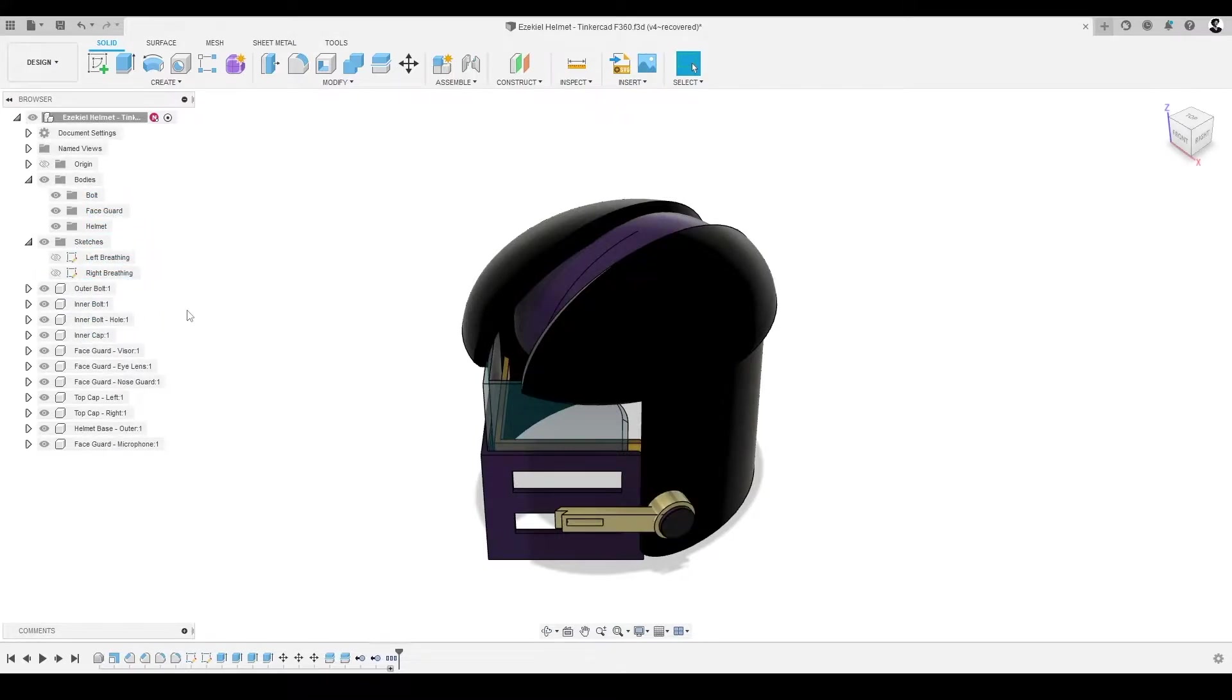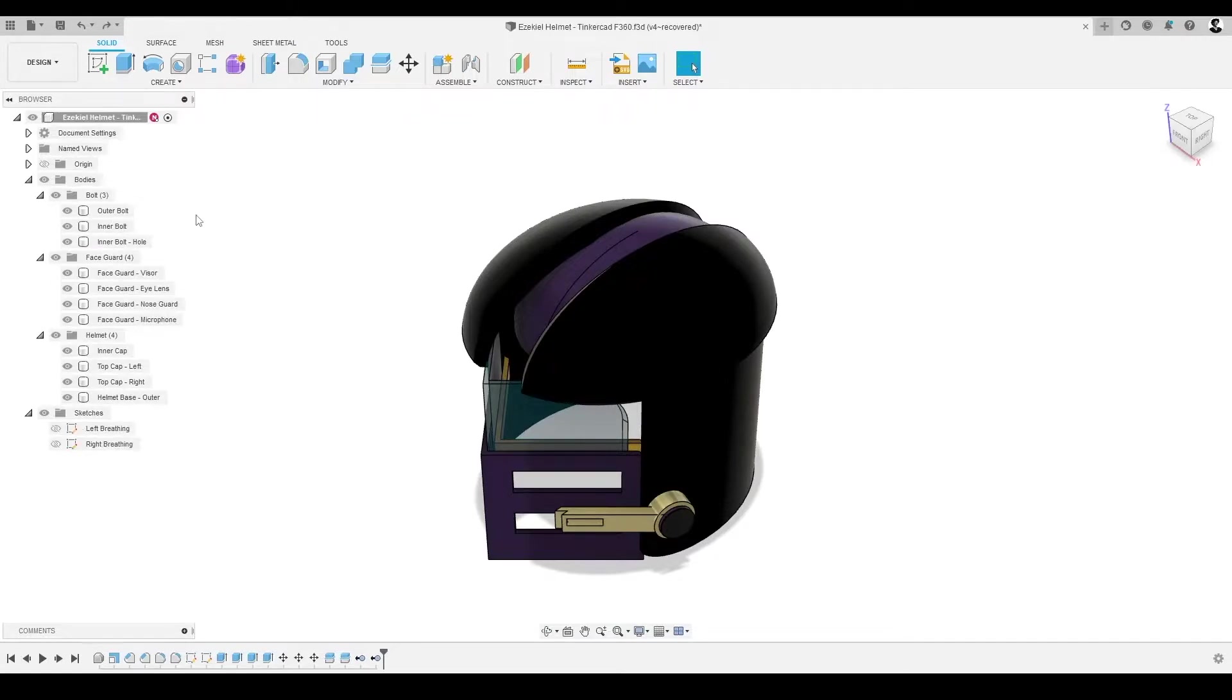Let's get started by modifying the appearance of our helmet design. To do this, we'll need a whole different set of tools, and therefore, a different workspace.